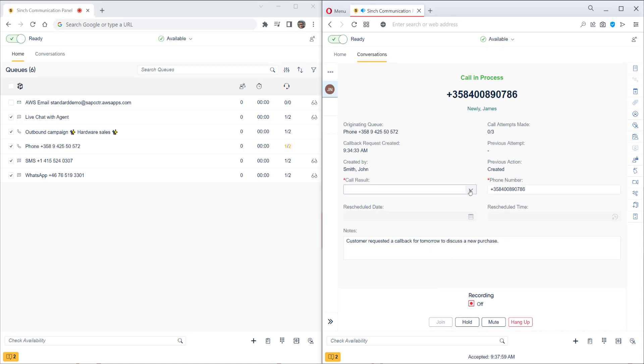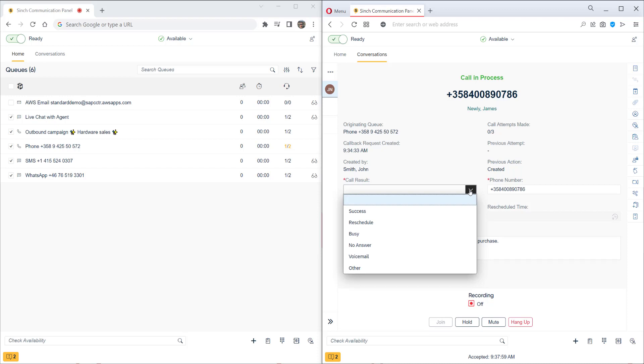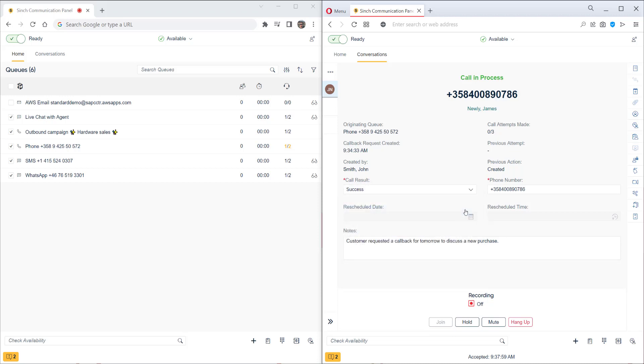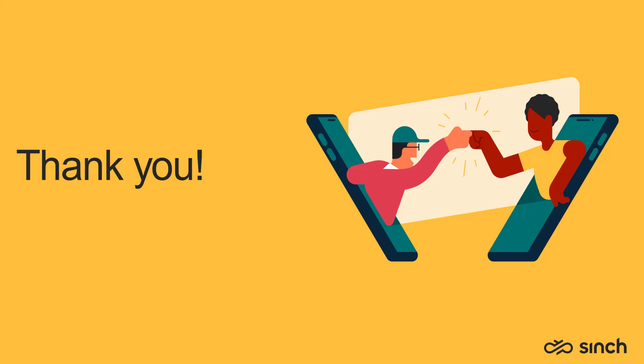Once the call's ongoing, we can also select the call result. So if we manage to reach the customer successfully, great, we can mark this as a success. Or for example, we can reschedule for another time. That's it for this video. I hope you found it useful and don't forget to subscribe to our channel. Thanks guys!